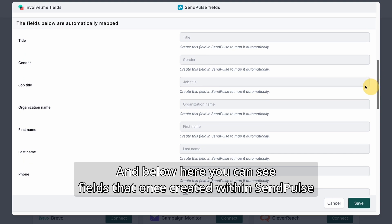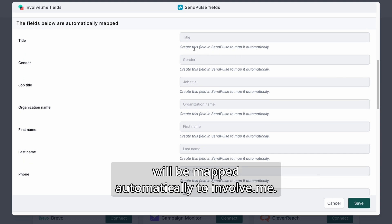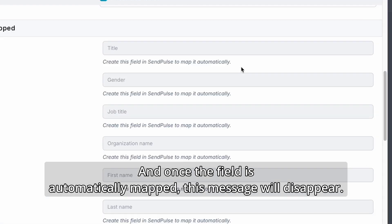And below here, you can see fields that, once created within SendPulse, will be mapped automatically to InvolveMe. And once the field is automatically mapped, this message will disappear.